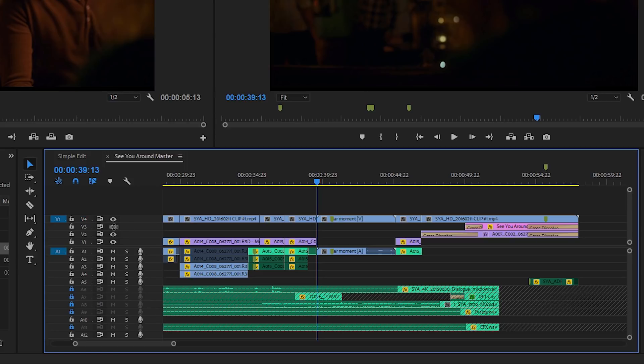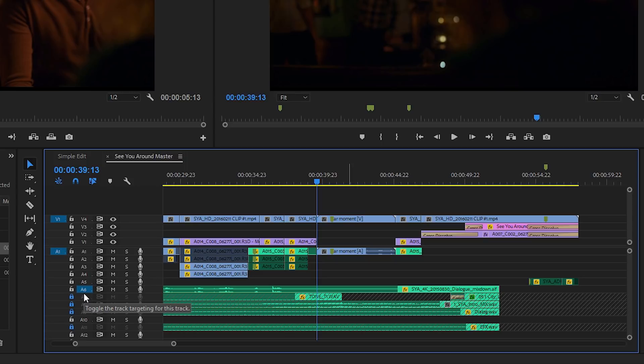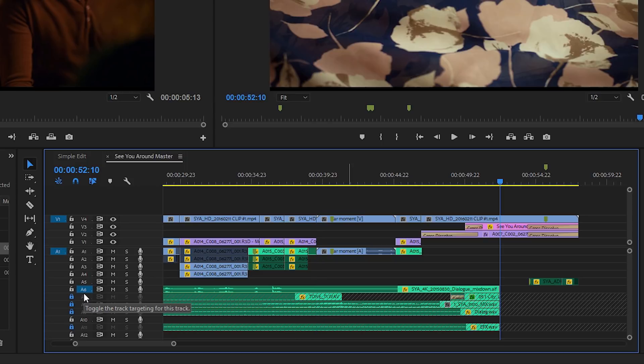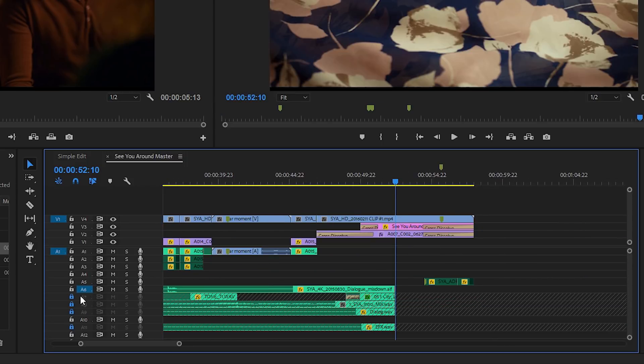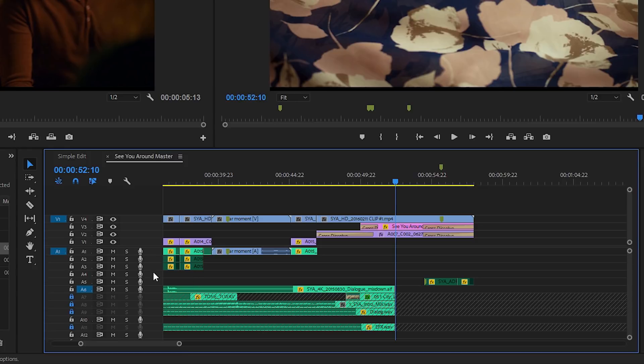If I turn off the Video 4 track and turn on my Audio 6 track instead, now you can see my playhead is jumping from one end to the other just of this audio clip. So the playhead will only jump between the ends of clips on tracks that you've got enabled.